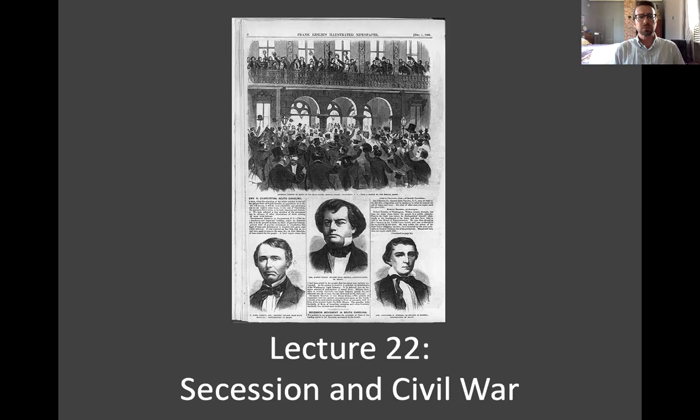After South Carolina seceded, the streets of Charleston were filled with rebel rousers celebrating and cheering all day and all night. The secessionist sentiment was overwhelmingly positive, and one by one other Southern states followed.